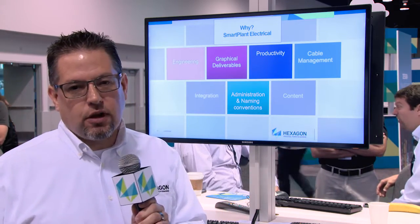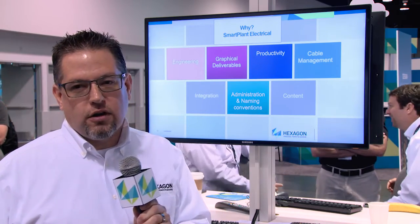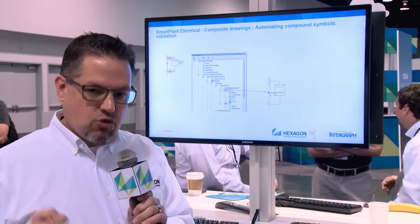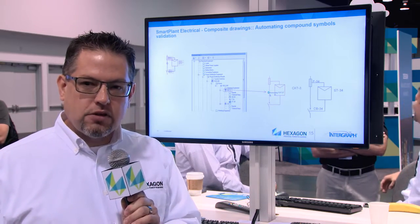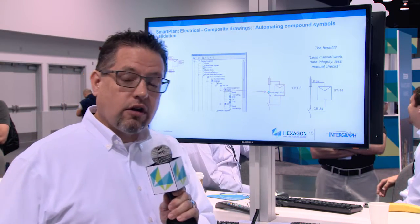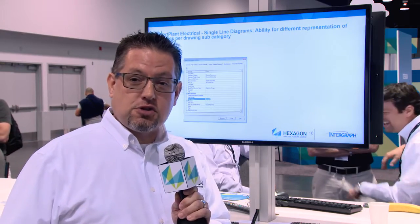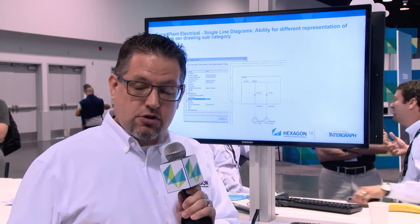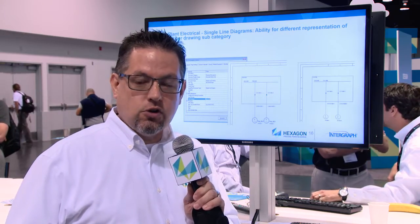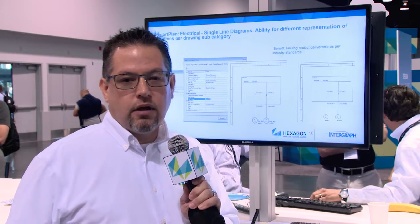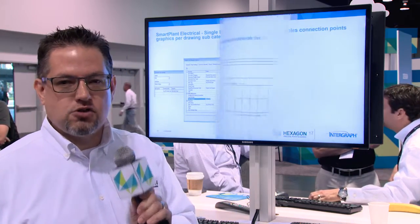Sometimes changes in applications are evolutionary, but SPI 2016 really is a revolutionary change. We've made some dramatic improvements and we are encouraging our existing customers to upgrade as soon as possible because it's a huge improvement. Thank you very much.